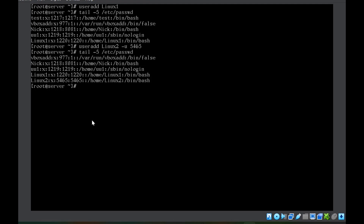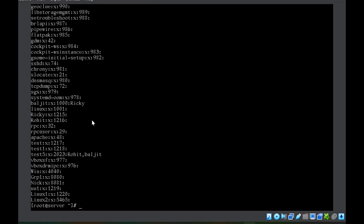To verify the group entries, you can run cat /etc/group. You can see at the bottom: linux1 and linux2 are listed as groups, with group IDs 1000 (for linux1) and 5465 (for linux2), confirming the groups were created automatically alongside the users.